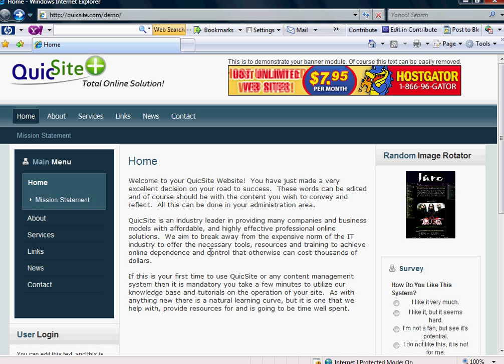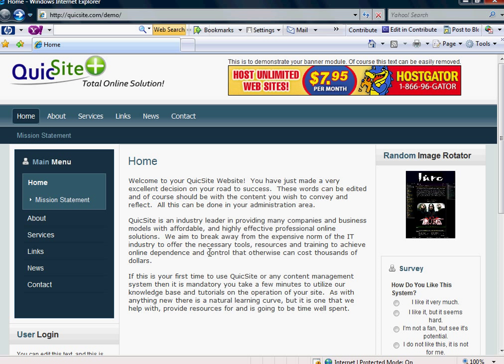Hello, and welcome to another tutorial series by QuickSight.com. In this tutorial, we are going to go over how to add a blog to your QuickSight website, or to any Joomla 1.5 platform.